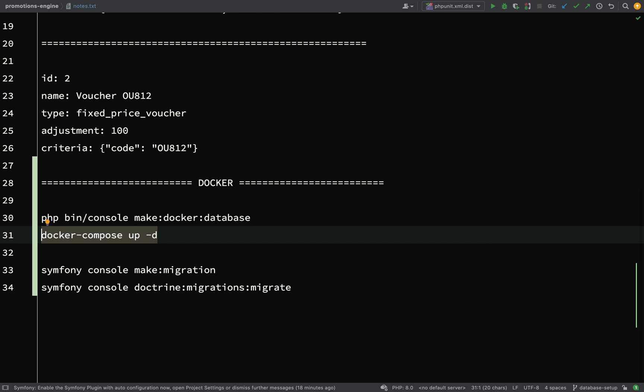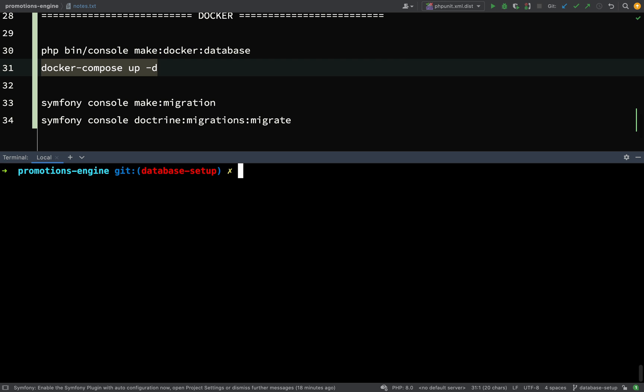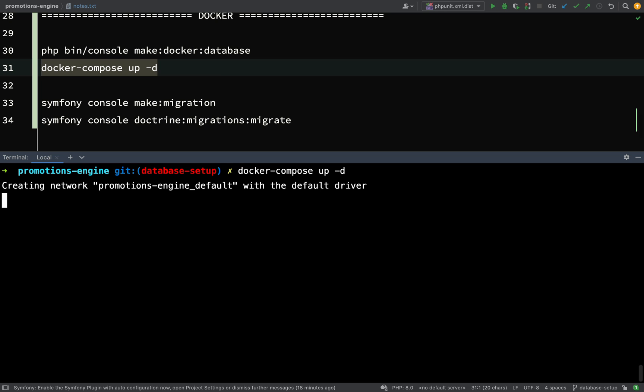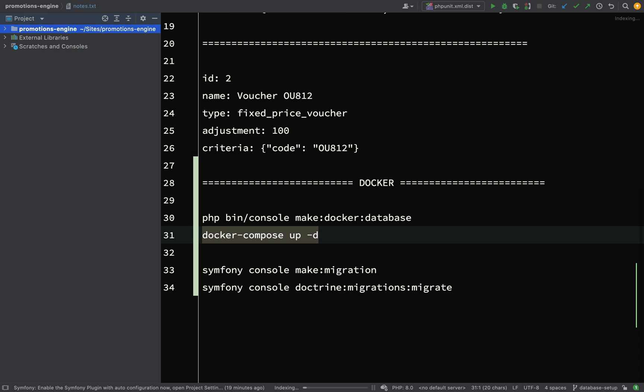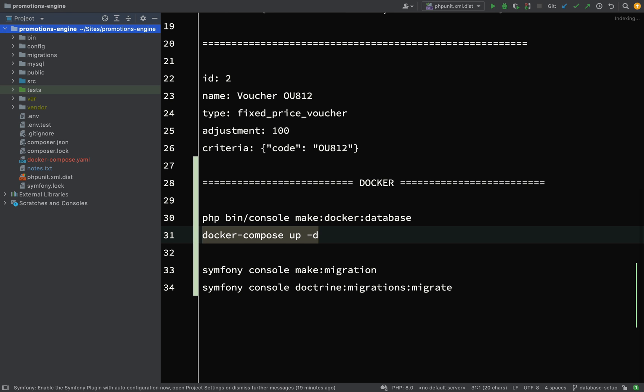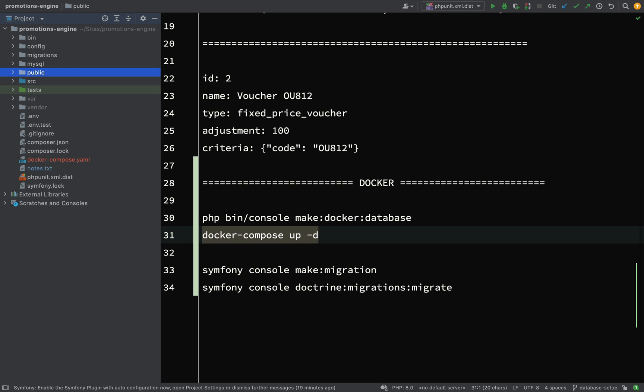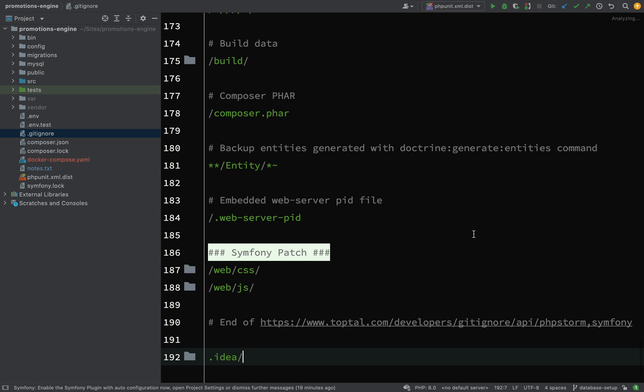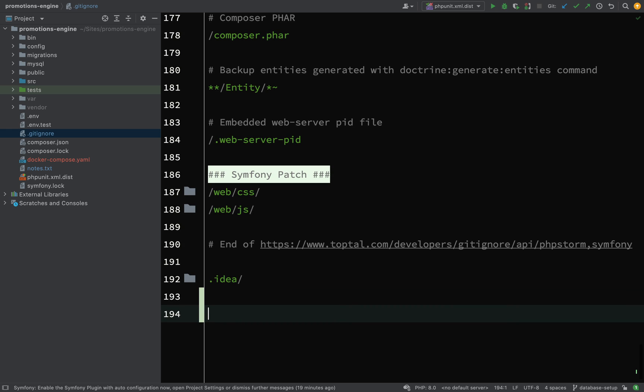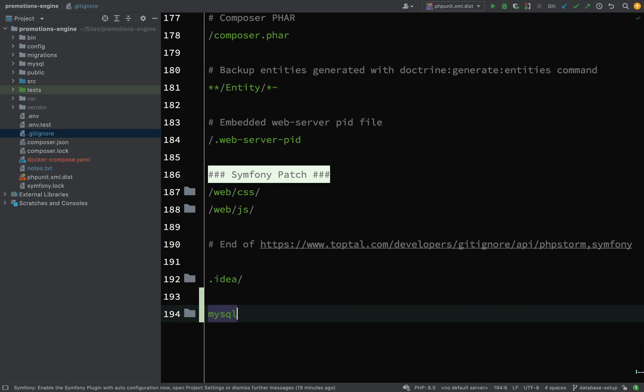Back to my notes file, I'll copy this next command which is docker-compose up -d. As you can see it's creating network promotions_engine_default and then it's creating promotions_engine_database_1. The first thing you'll notice is that I now have a MySQL folder. What I'm going to do is go to my gitignore file and add that in there because I don't want my data being held in version control.